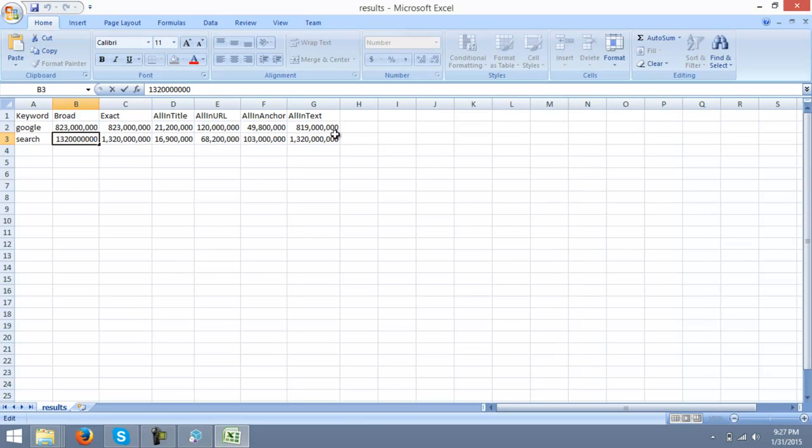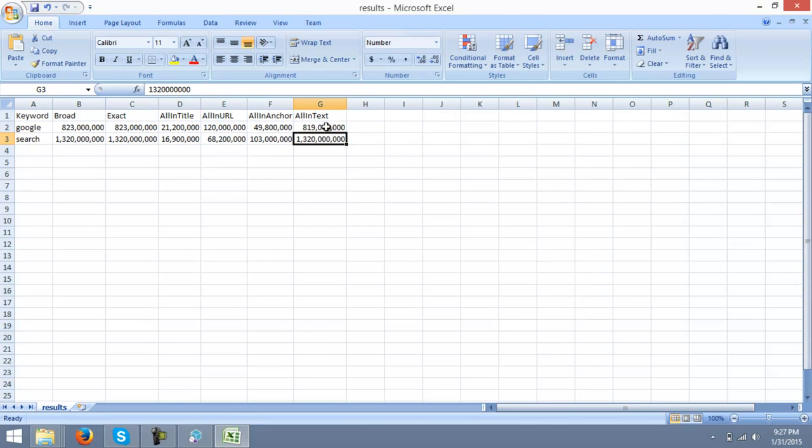Now, this gives you all in text data, all in anchor data, all in URL data, all in title data, exact impressions and broad impressions about the keyword Google and search.